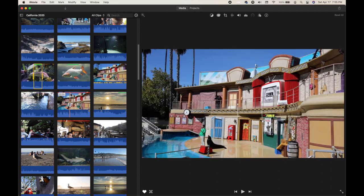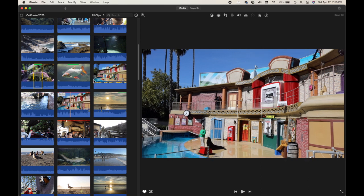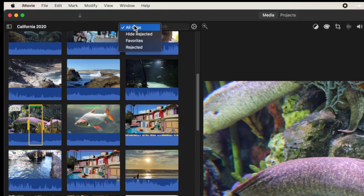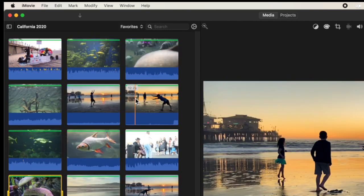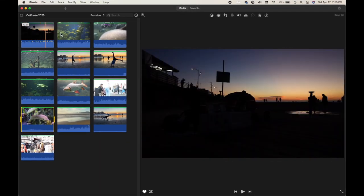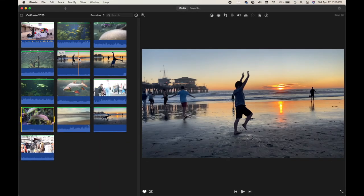Once you've gone through all of your video footage, go up to the filter and choose to view only Favorites. Now when you start your project, you have every single clip you've already reviewed and can easily start creating because you've already gotten rid of the unusable stuff and you're left with the best of the best.